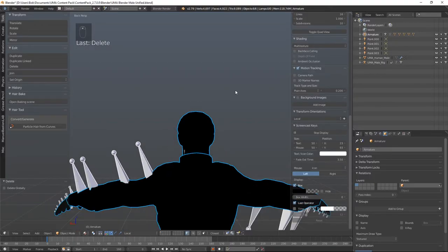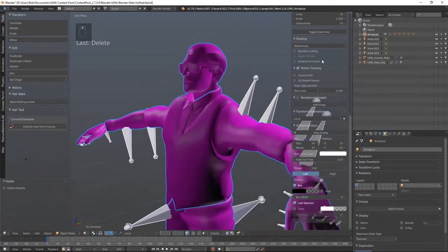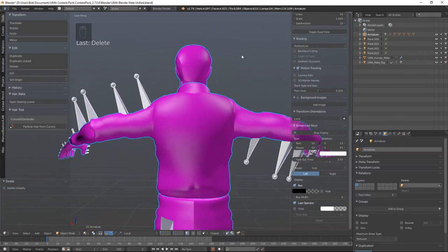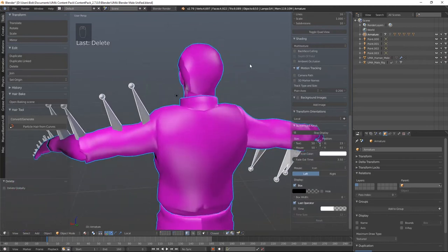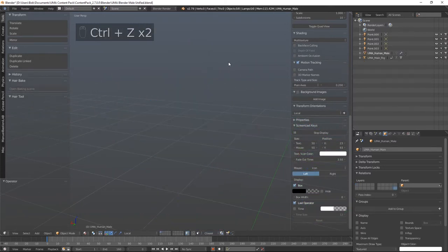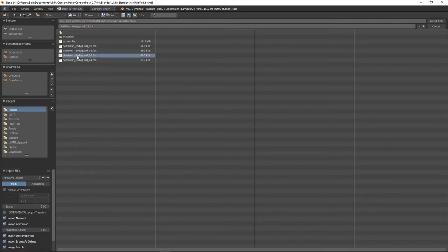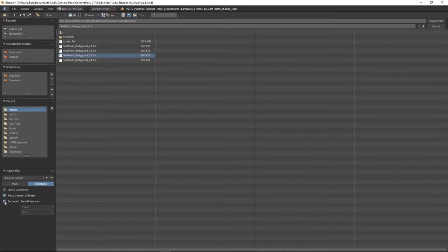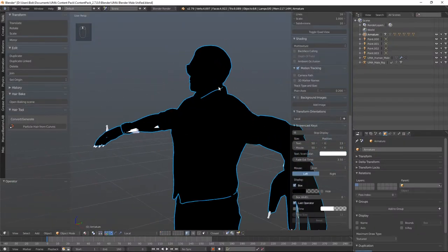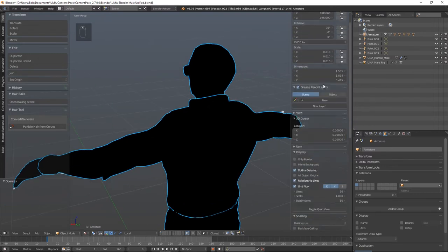When it comes in, it's unlit, so let's hit Shift and select our lights. You can see the materials haven't come in and the bones are pointing in bizarre directions. I'm going to hit Ctrl+Z twice to undo, and import once again. This time in the import options under Armatures, I'll select the bottom two options: Force Connect Children and Automatic Bone Orientation. Now all the bones are lined up correctly.